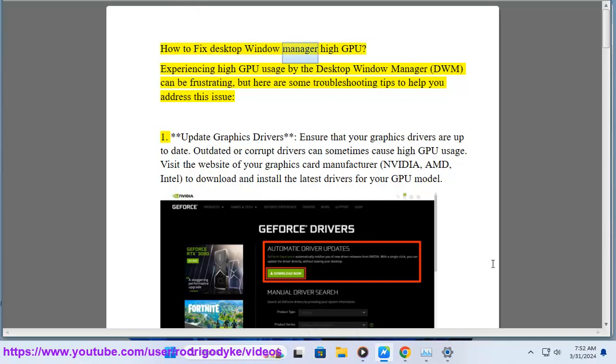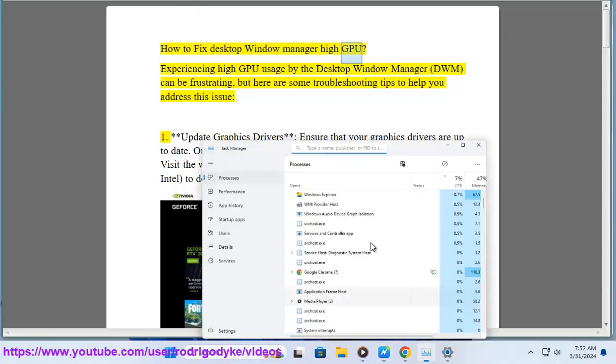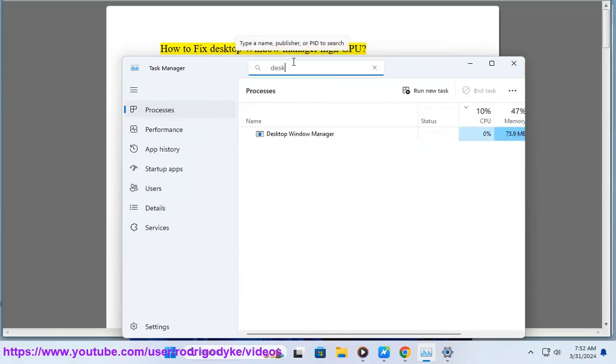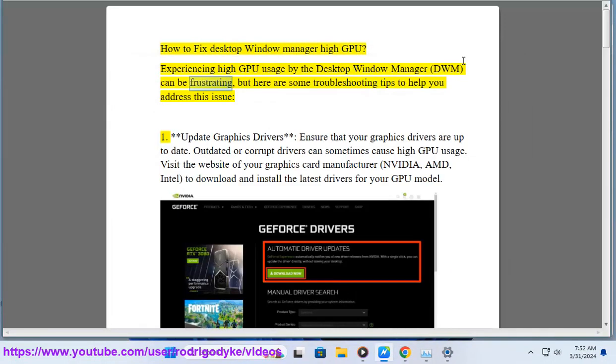How to Fix Desktop Window Manager High GPU. Experiencing high GPU usage by the Desktop Window Manager, DWM, can be frustrating, but here are some troubleshooting tips to help you address this issue.